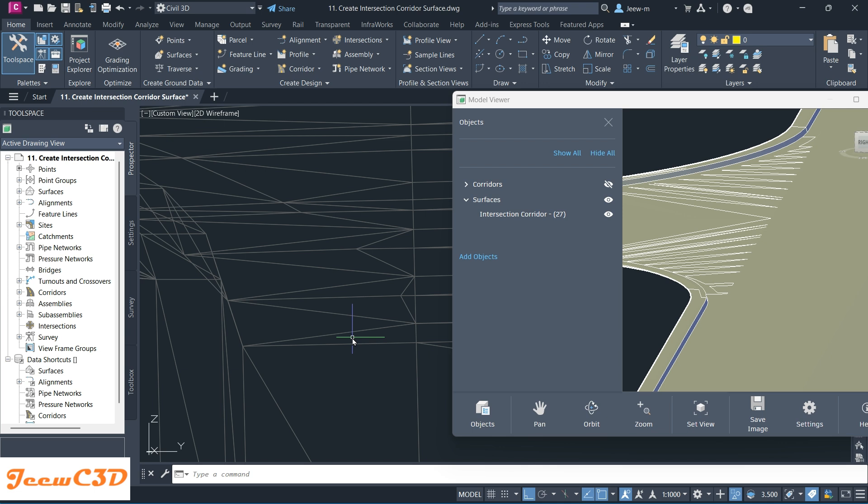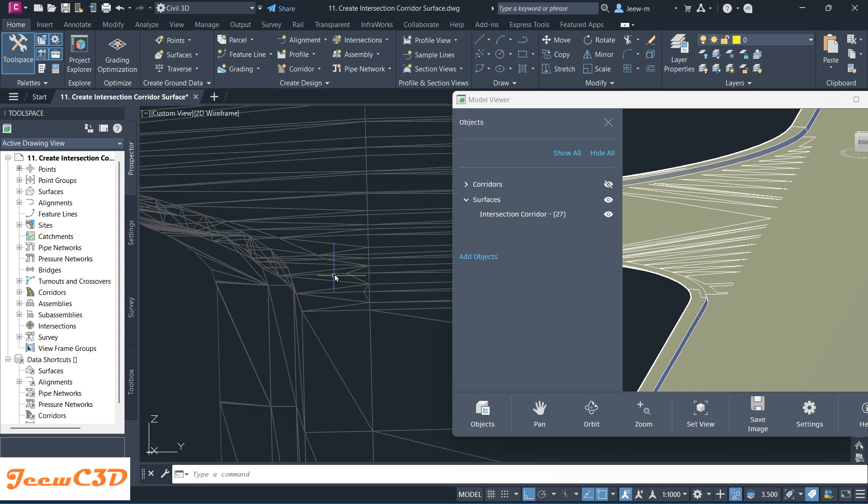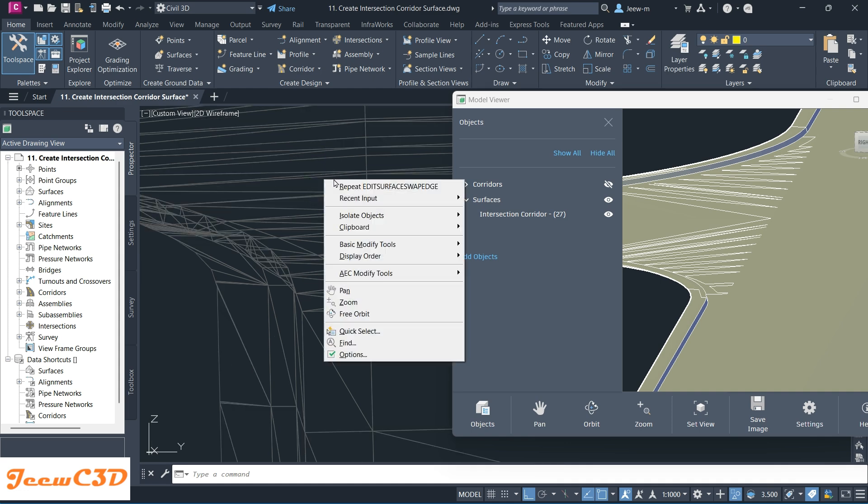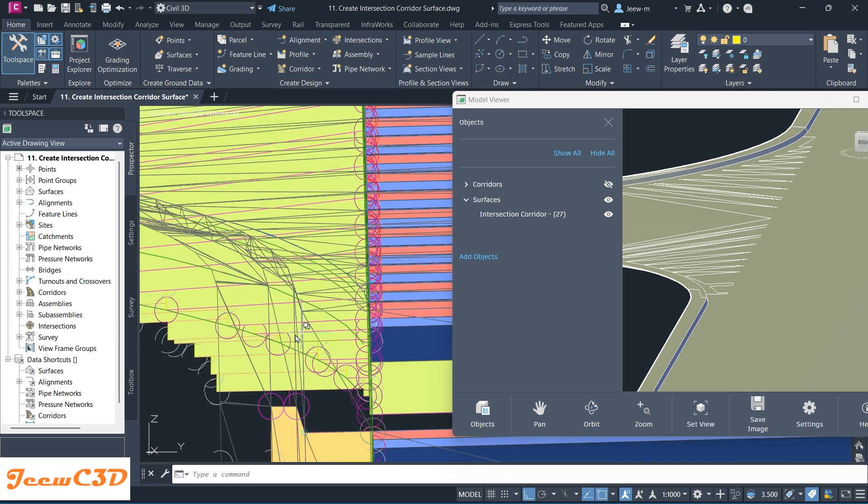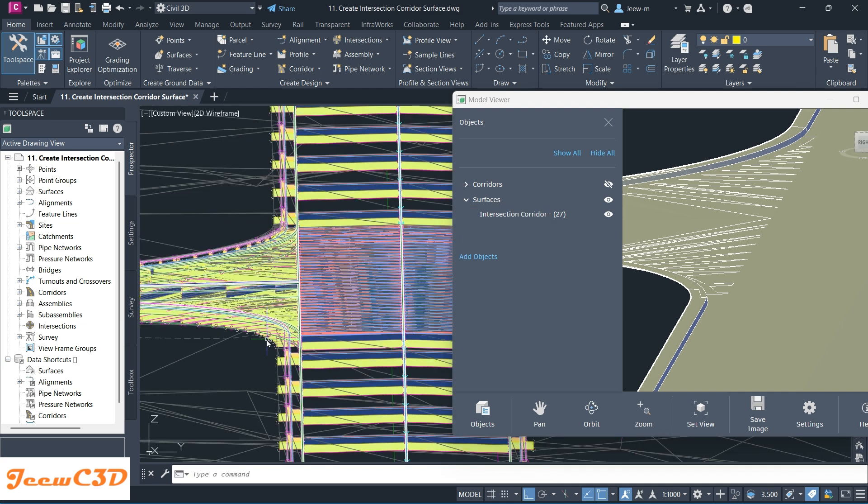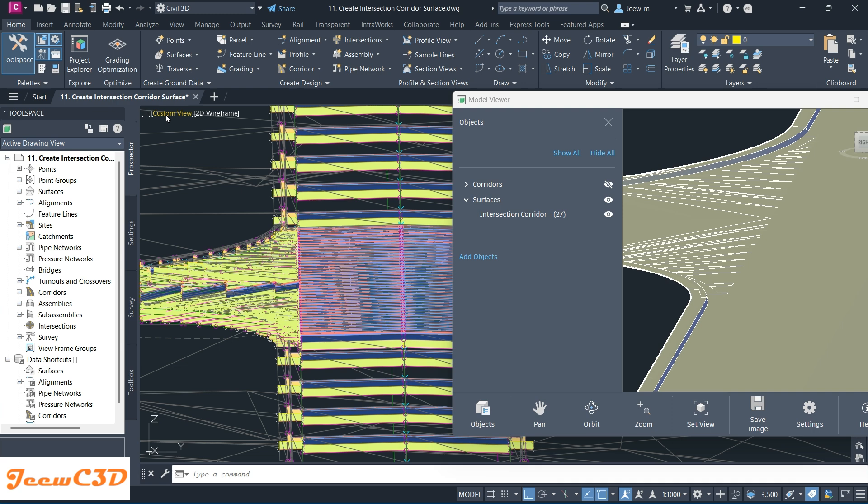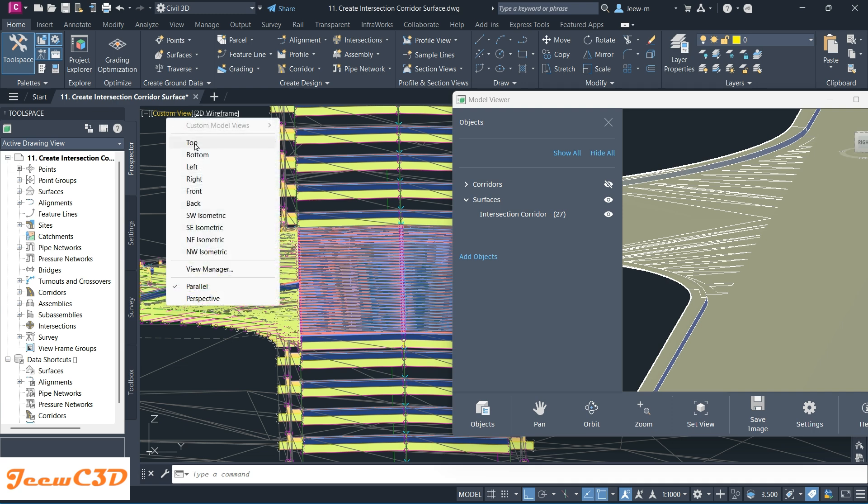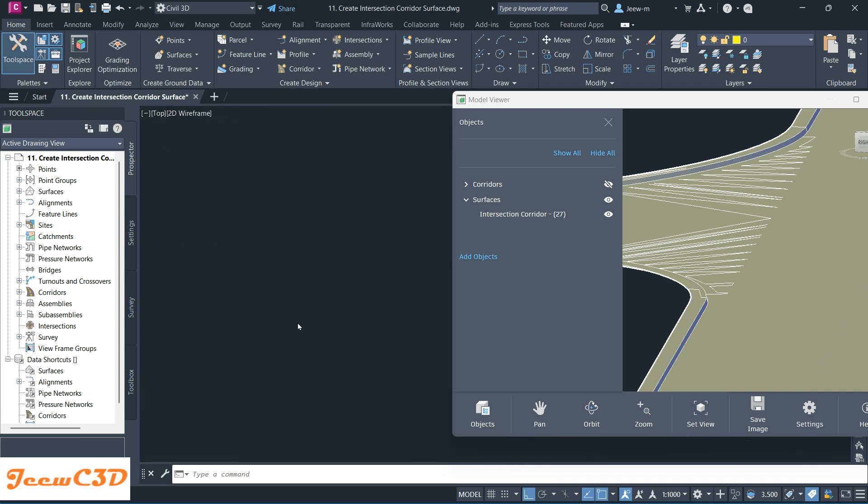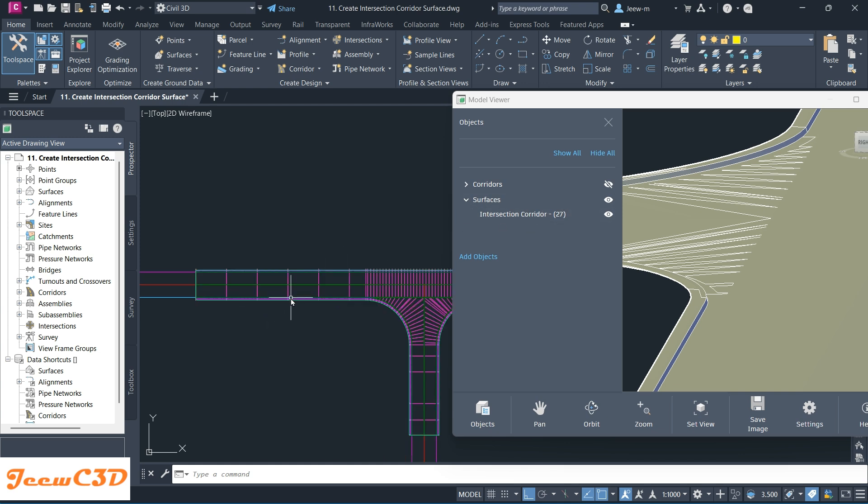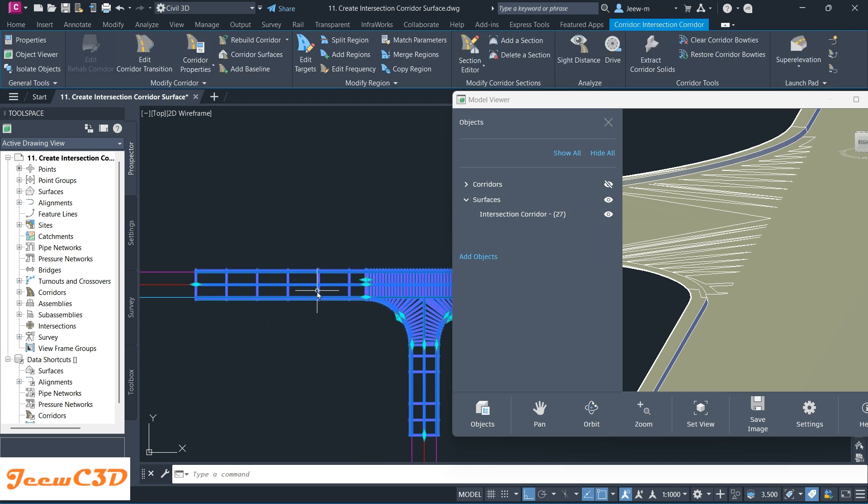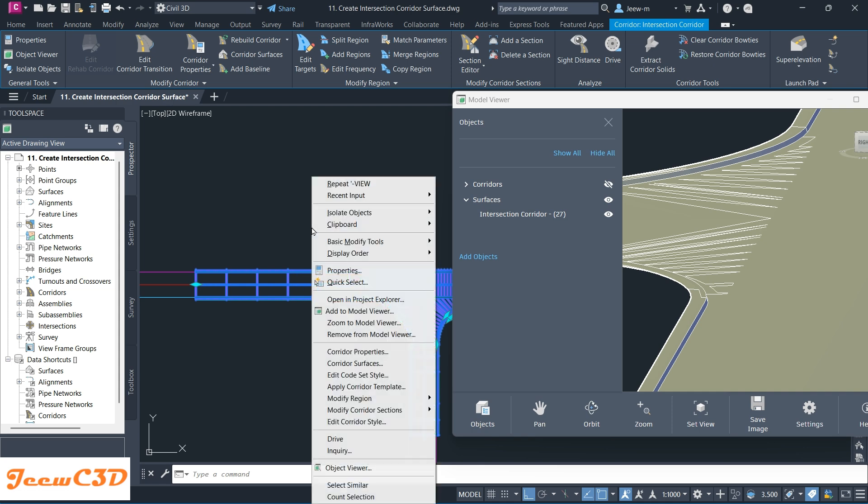One thing I have to tell you: after doing this, I have to un-isolate or end object isolation to see everything here. To come back to the original view, I'll click Top View here.